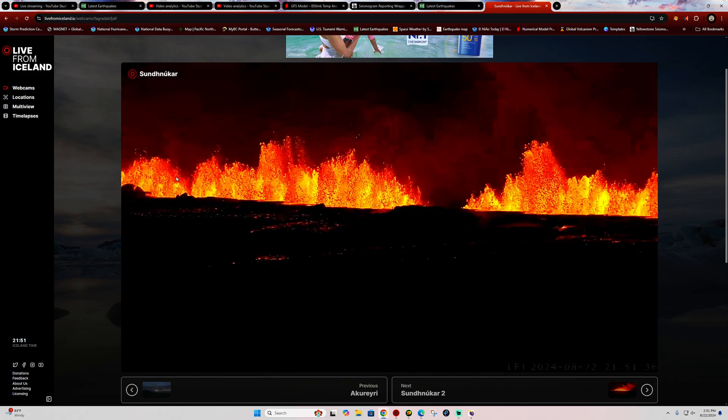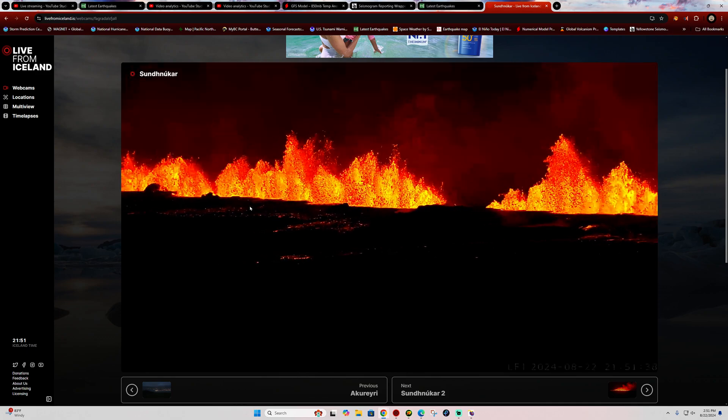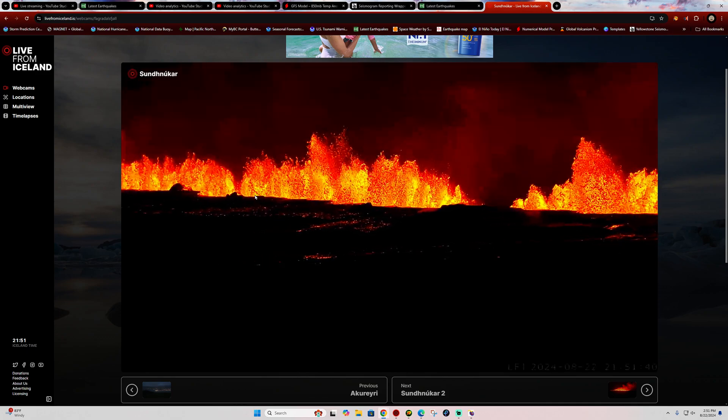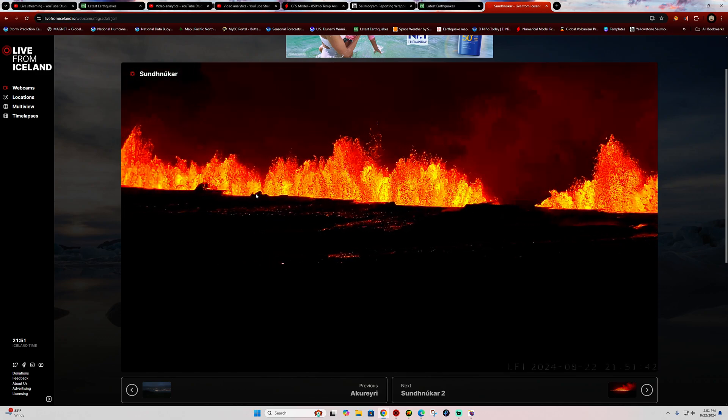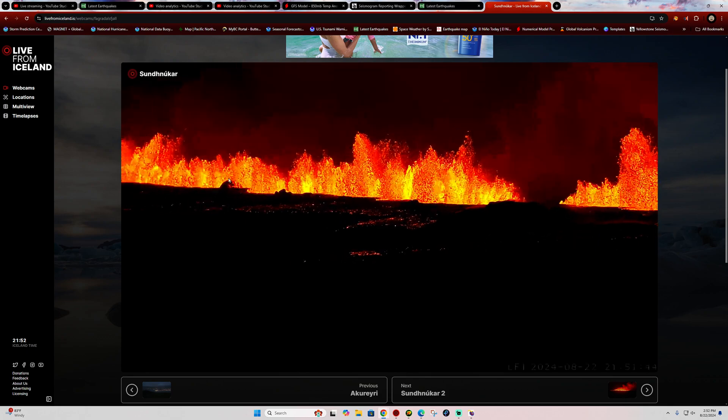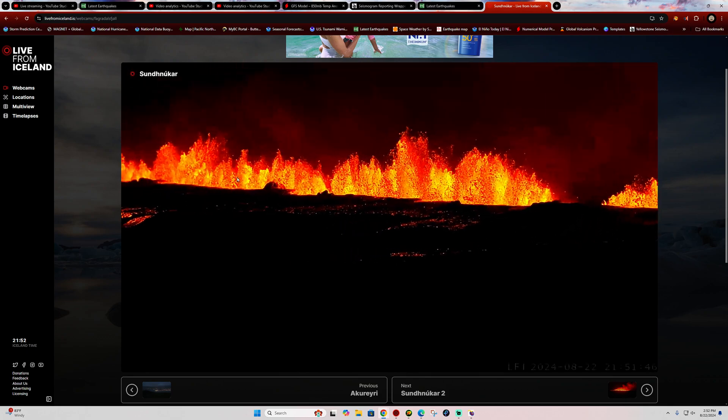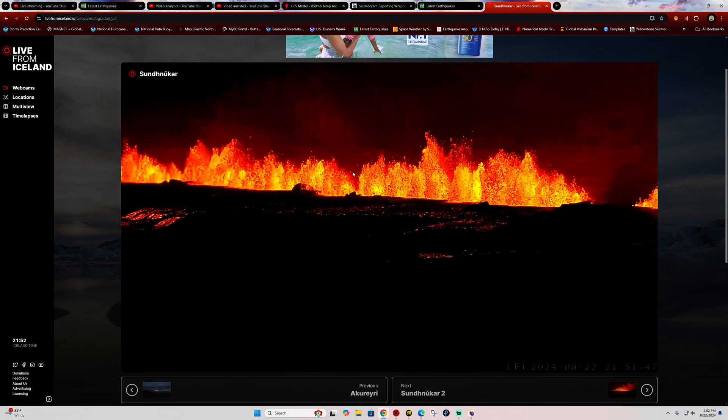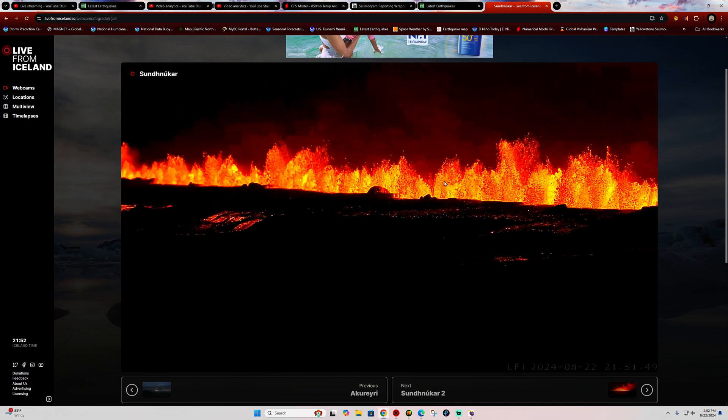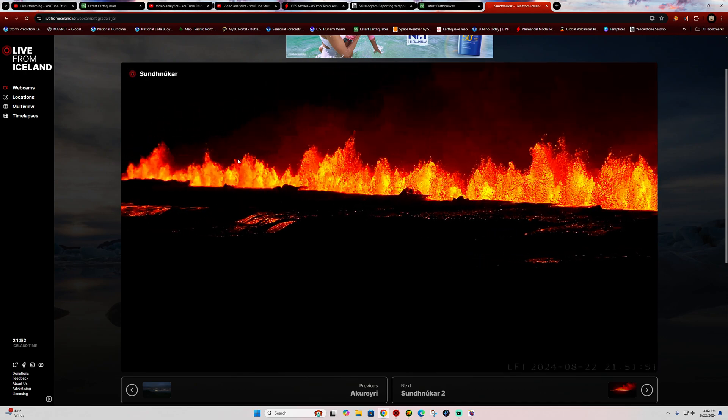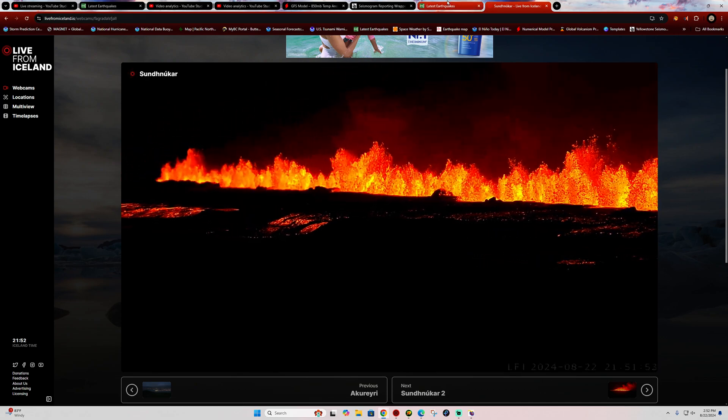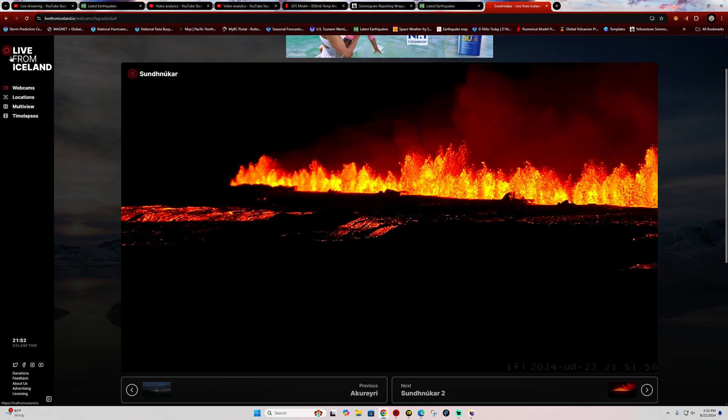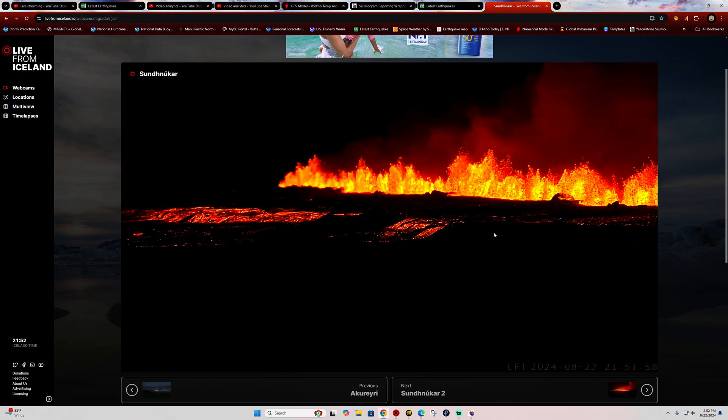This is definitely a spectacular fountaining display being observed across Iceland right now. A lot of volume of magma coming up and creating these beautiful lava fountains. As you can see, it goes on and on. This is the Live from Iceland site here. Notice the lava flow is starting to ramp up a little bit there.